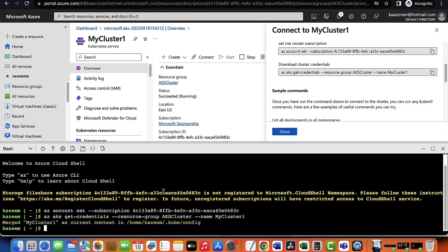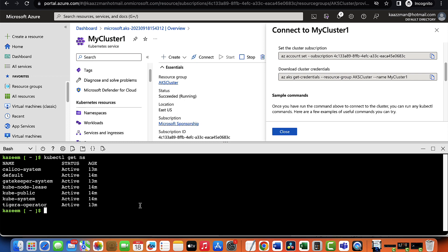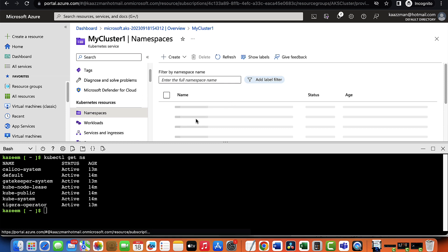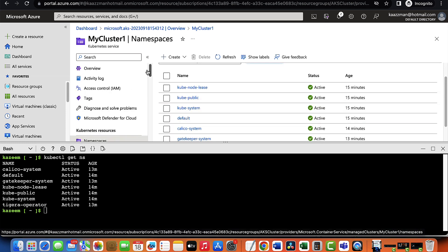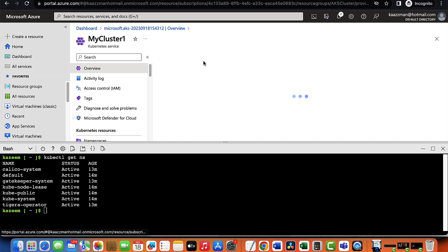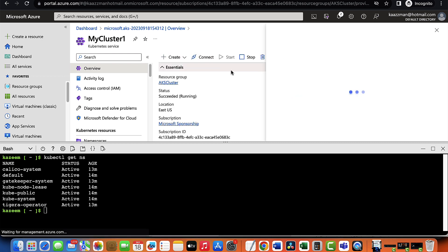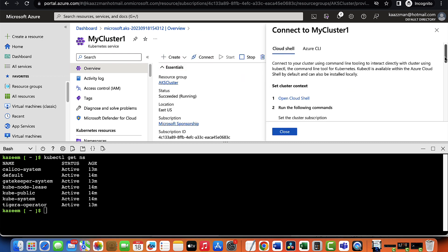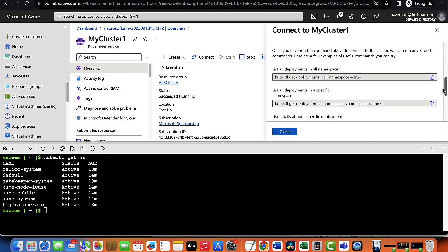And from here, we're able to use our kubectl command. I've just cleared my screen now. For example, let's attempt to get all the namespaces that we have on our cluster. So that would be typing kubectl get namespace, get ns. And you're able to see all the namespaces that we have, just like we can also see the same thing here. If we go back to overview and click on connect once again, you can see some other sample commands here that you can try out on your own.